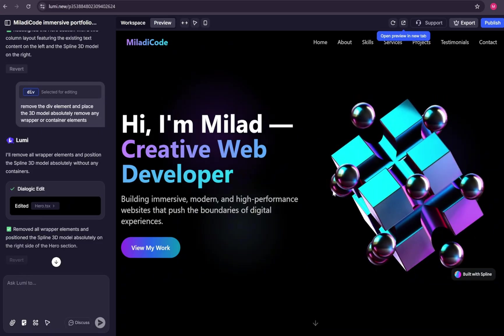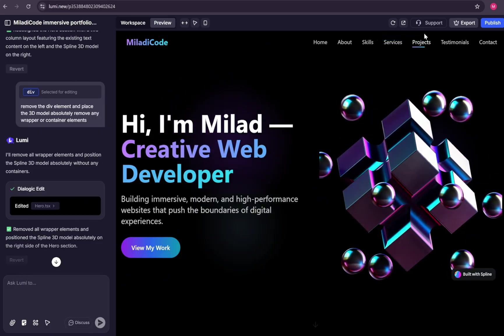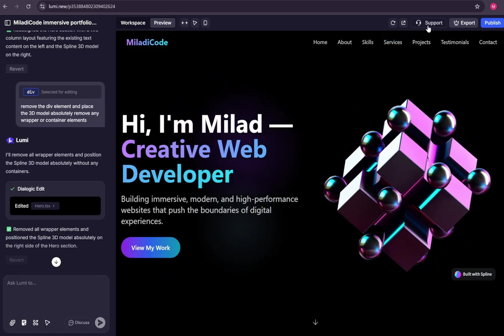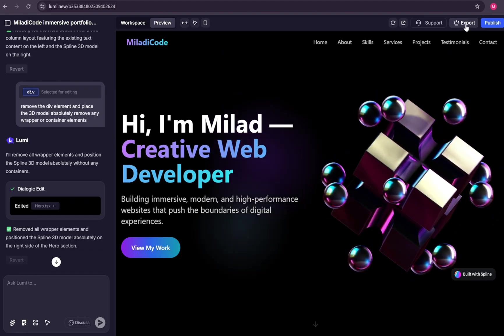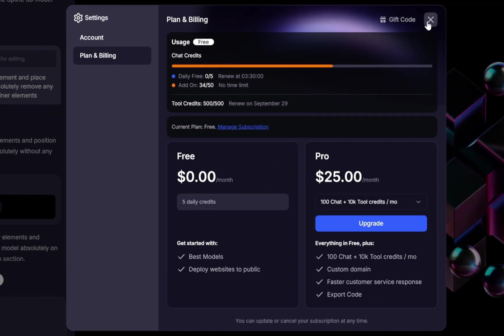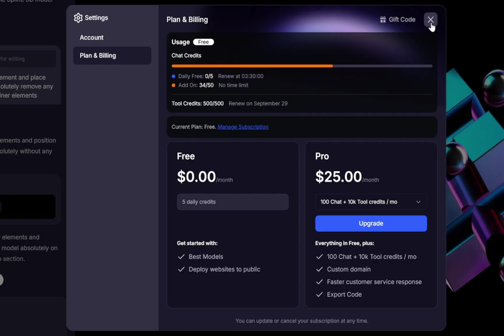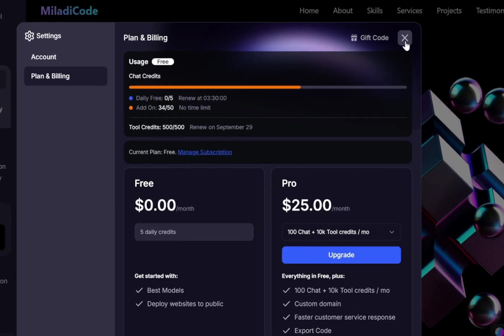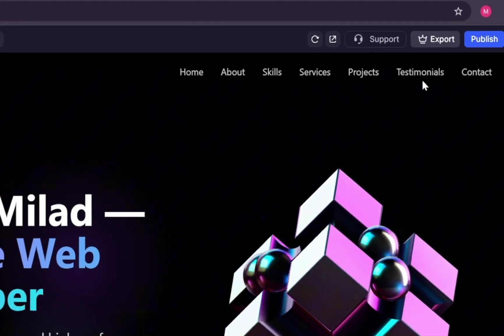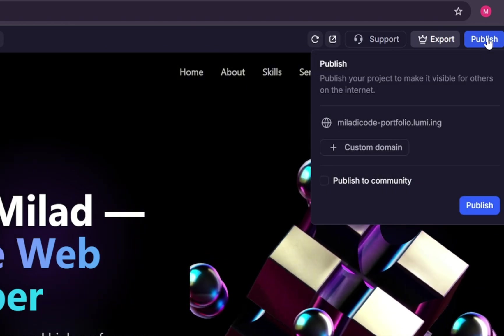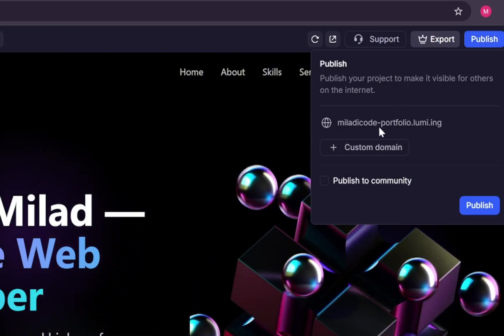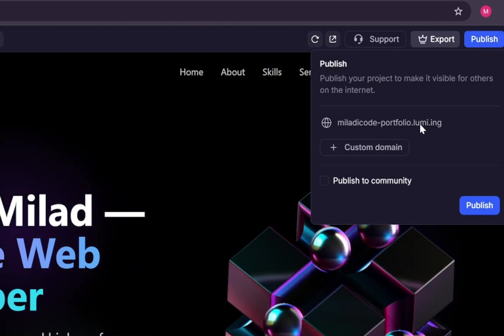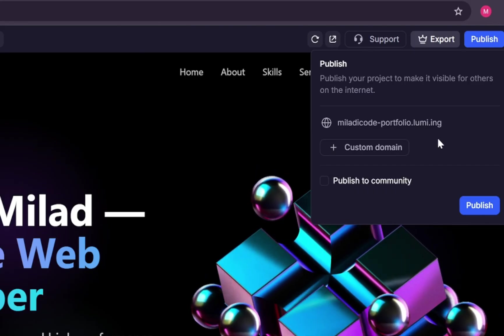Now let's say you've completed the project and want to make it live for the world to see. If it's your first time using Lumi, you're probably on the free plan like me. But no worries. You can still publish your project. Just select the publish button at the top right. Lumi streamlines publishing to the web, letting you share your site with anyone.